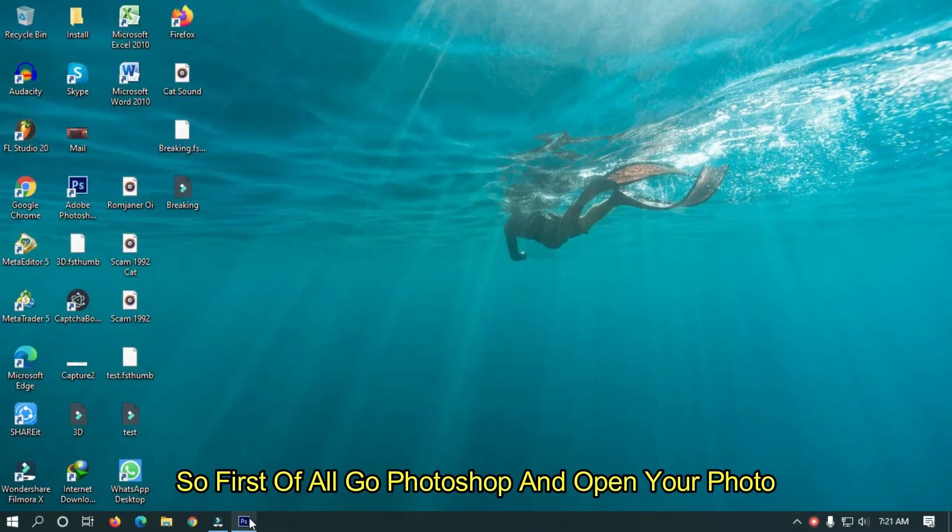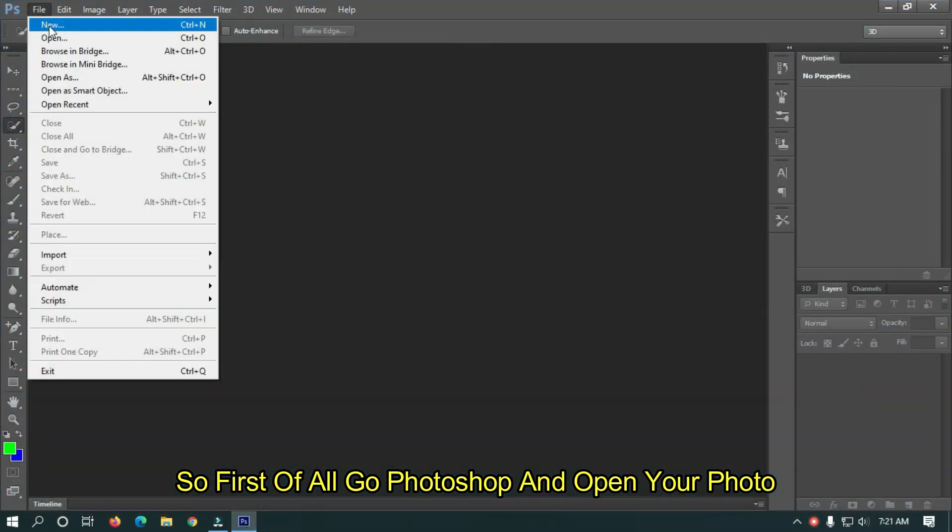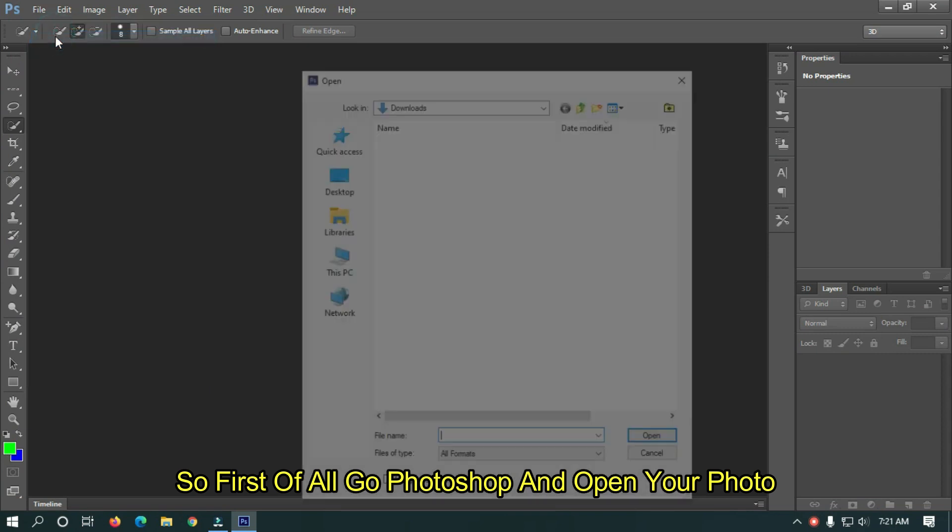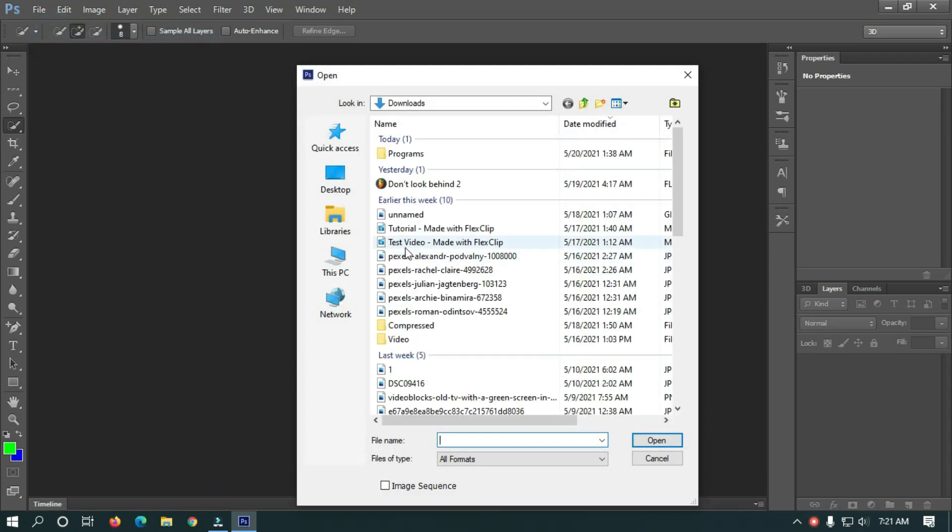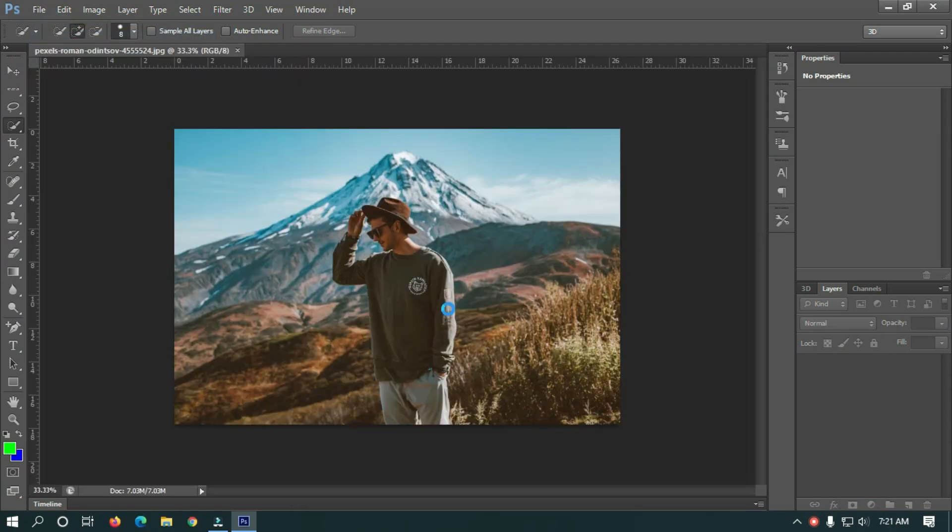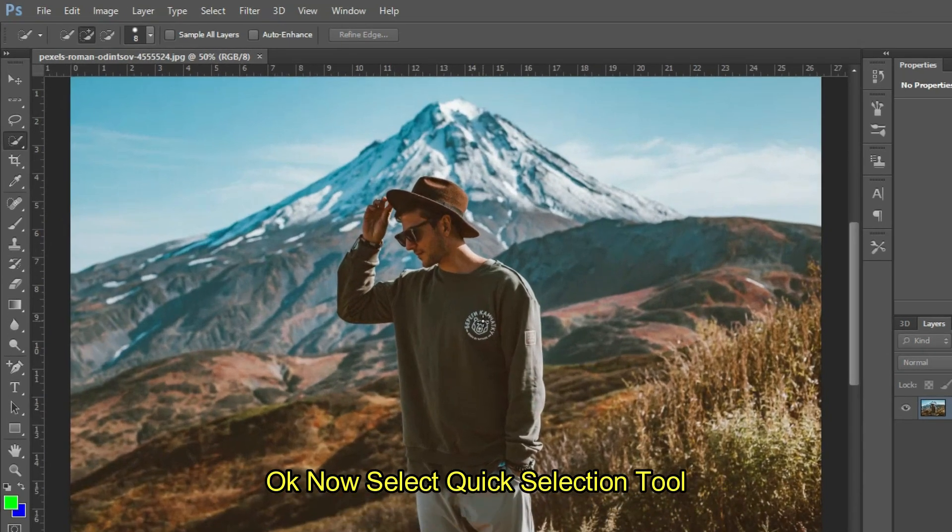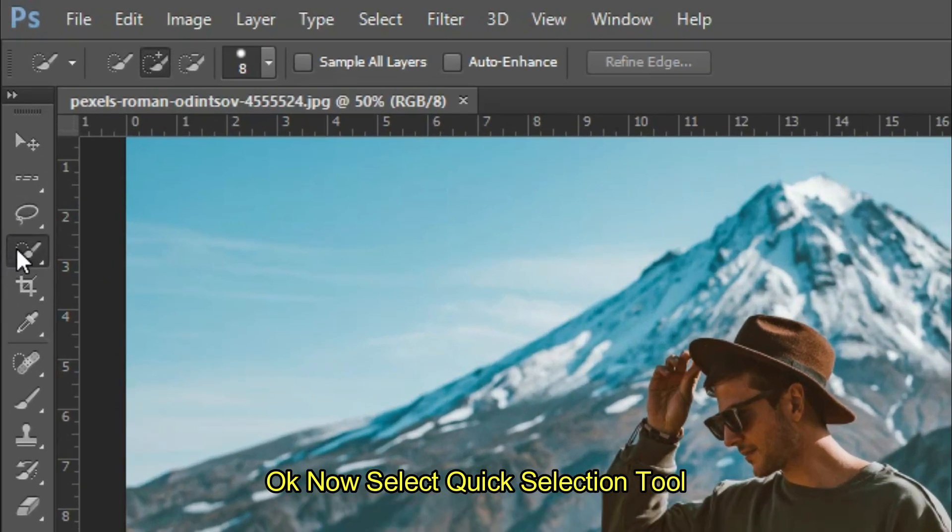So first of all go to Photoshop and open your photo. Now select Quick Selection tool.